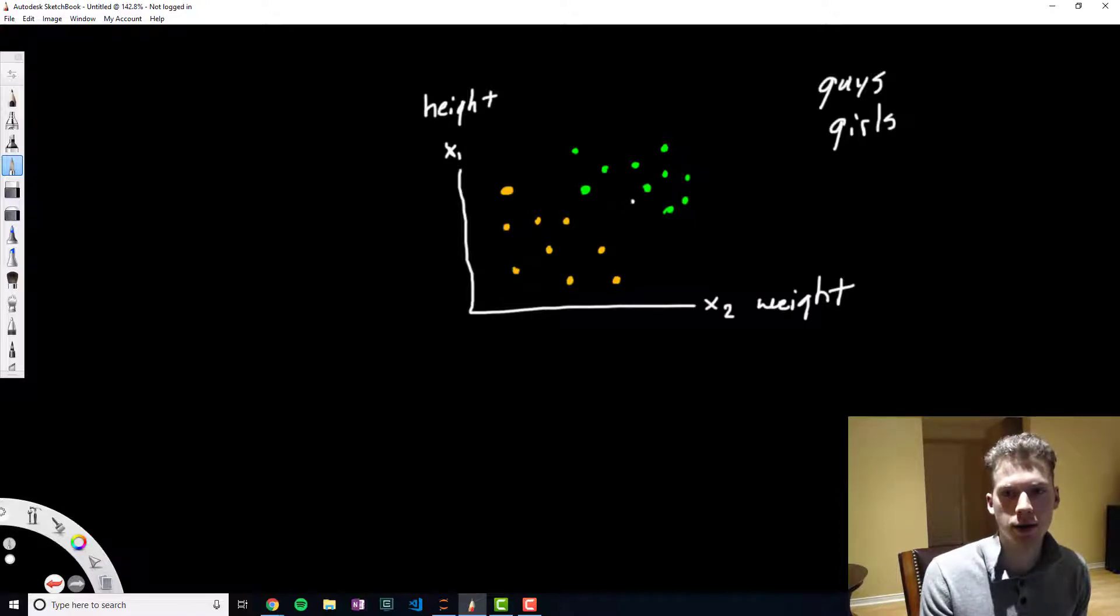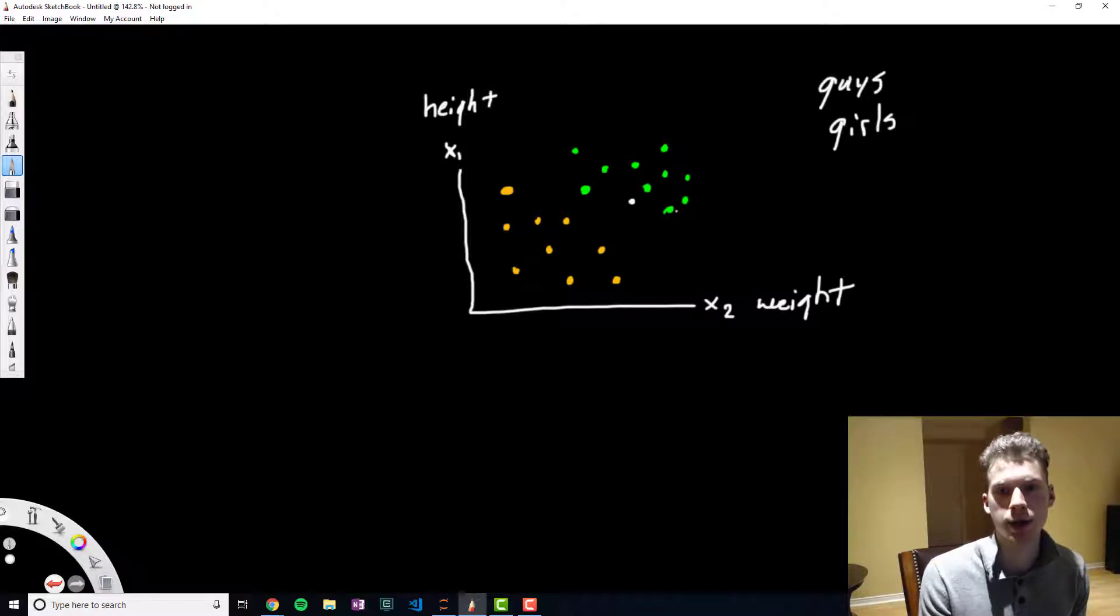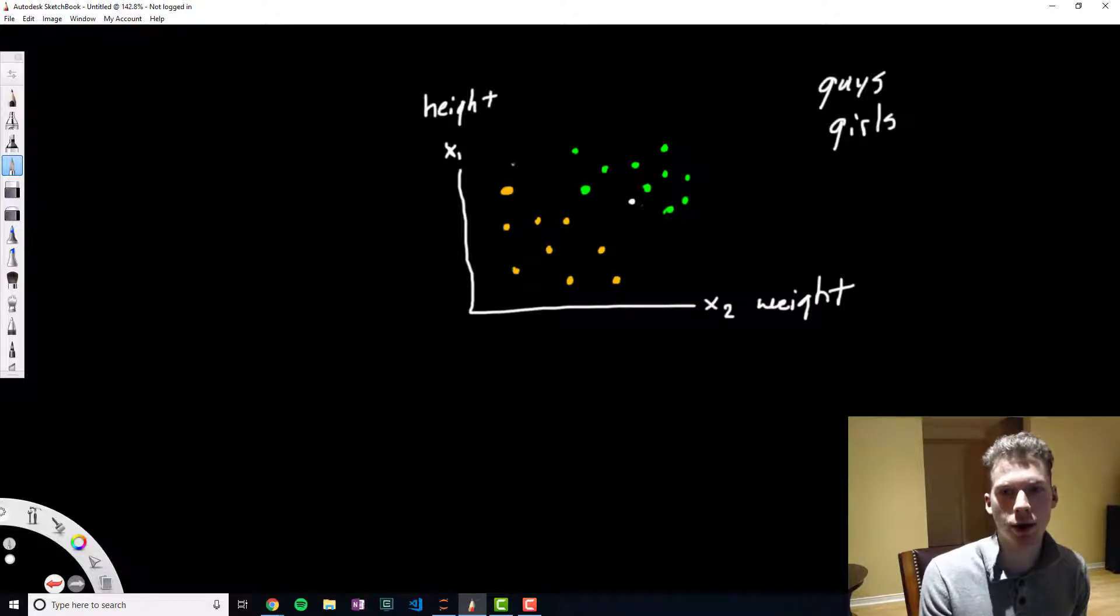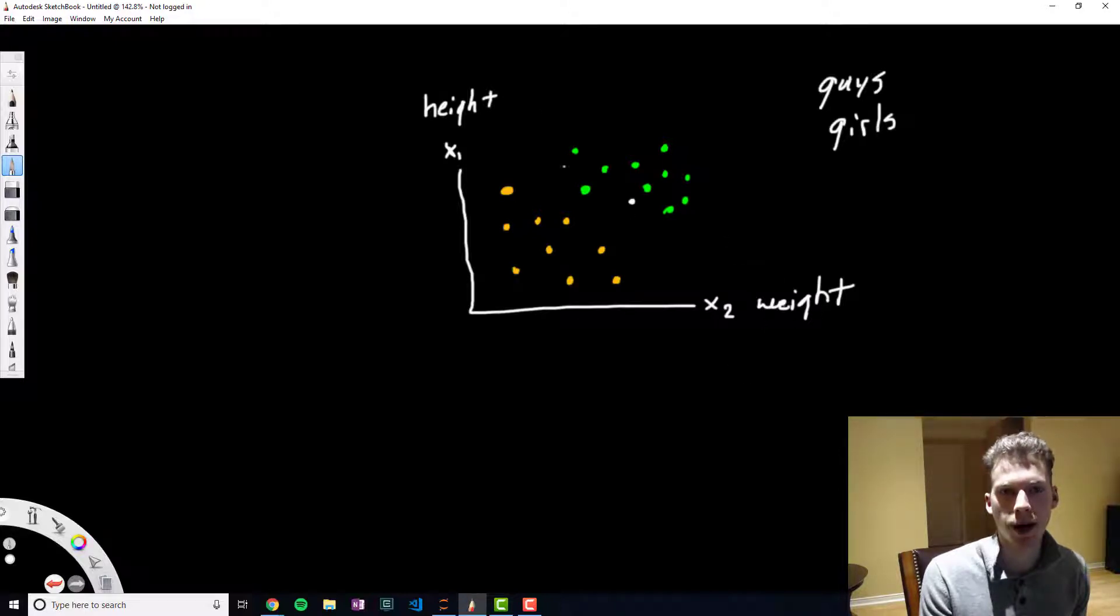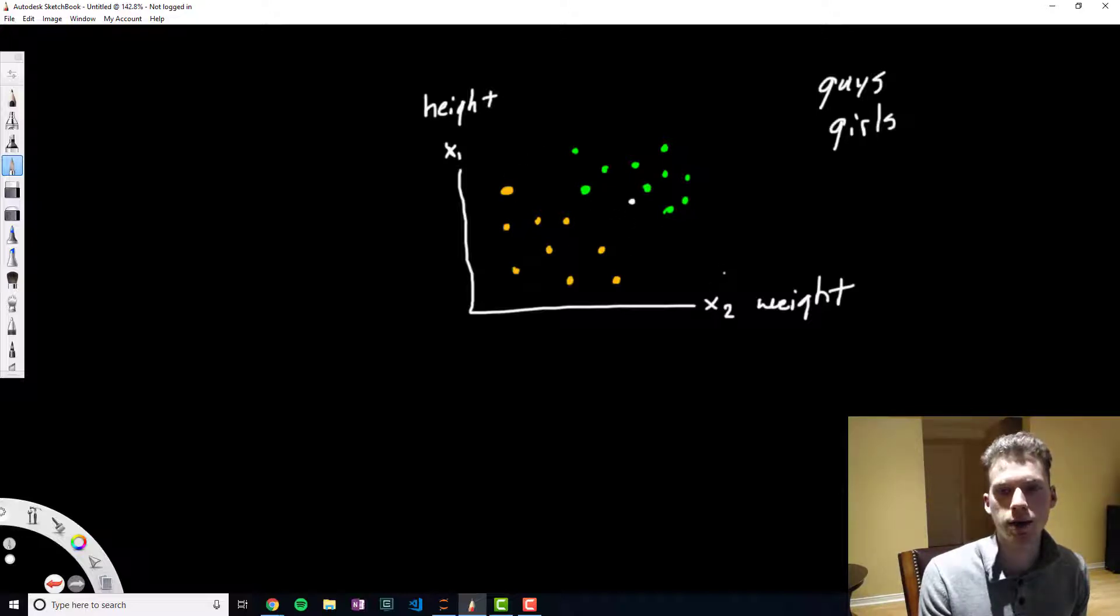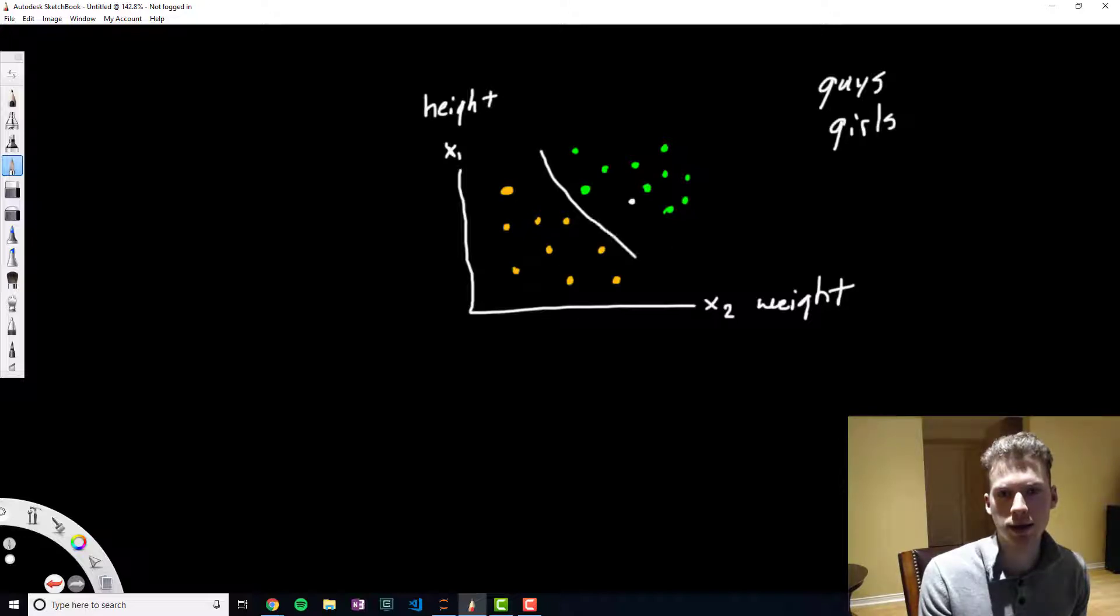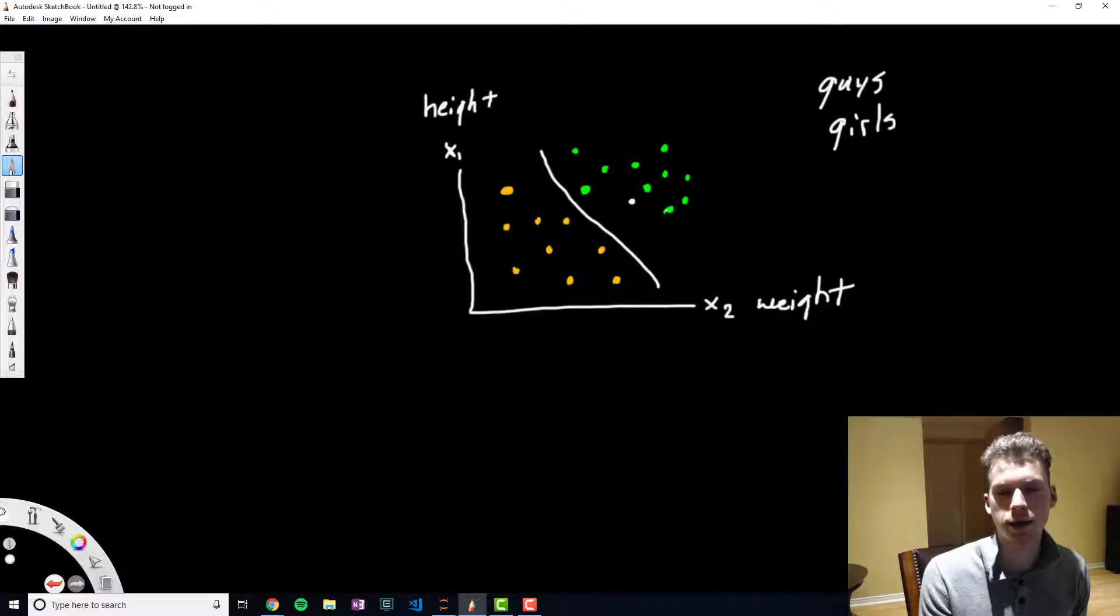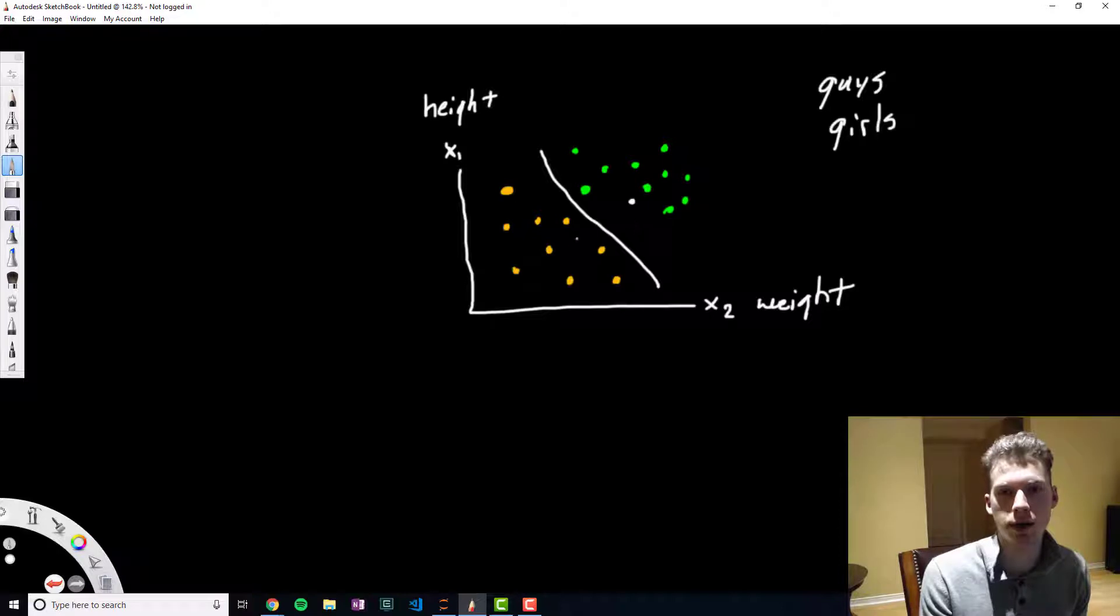If we got a new data point, let's say here, and we wanted to predict whether that person was a girl or a guy given their weight and height, what we could do is we could draw a line through the data, so let's say something like this. All data on that side of the line would be classified as a guy and then all the data on the other side would be classified as a girl.